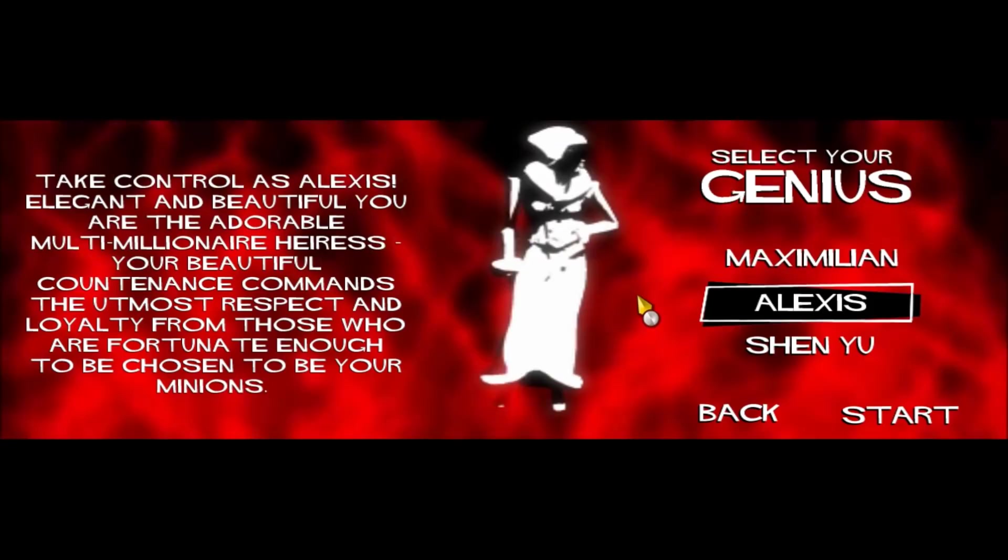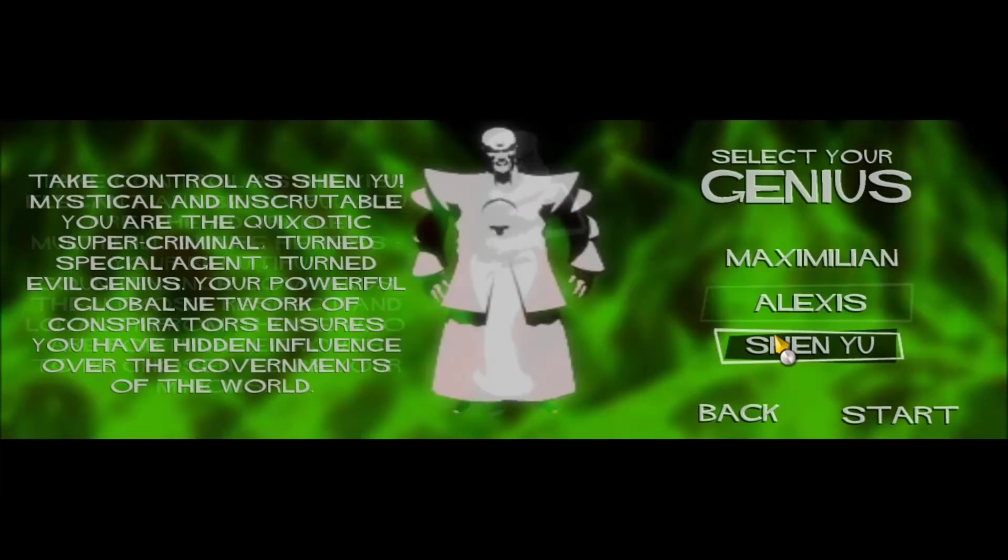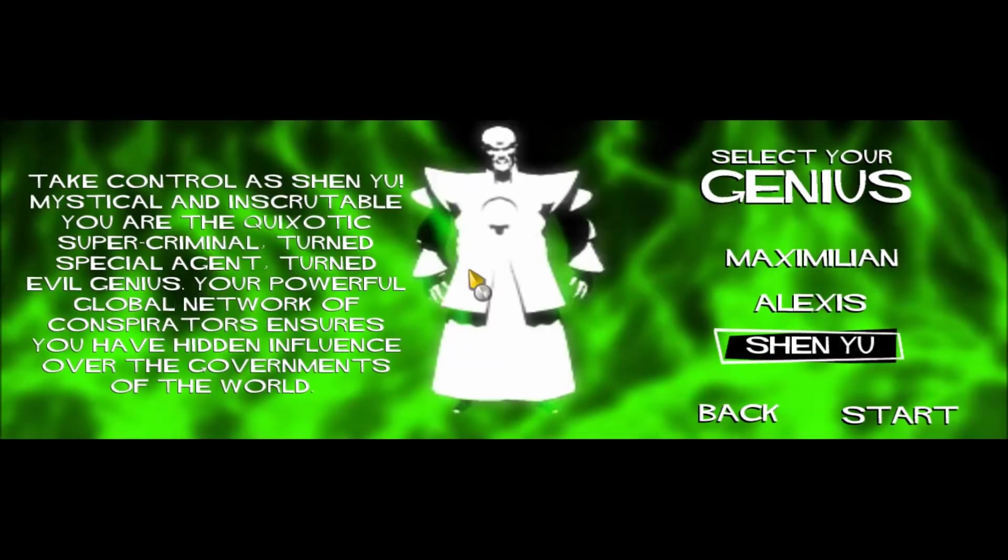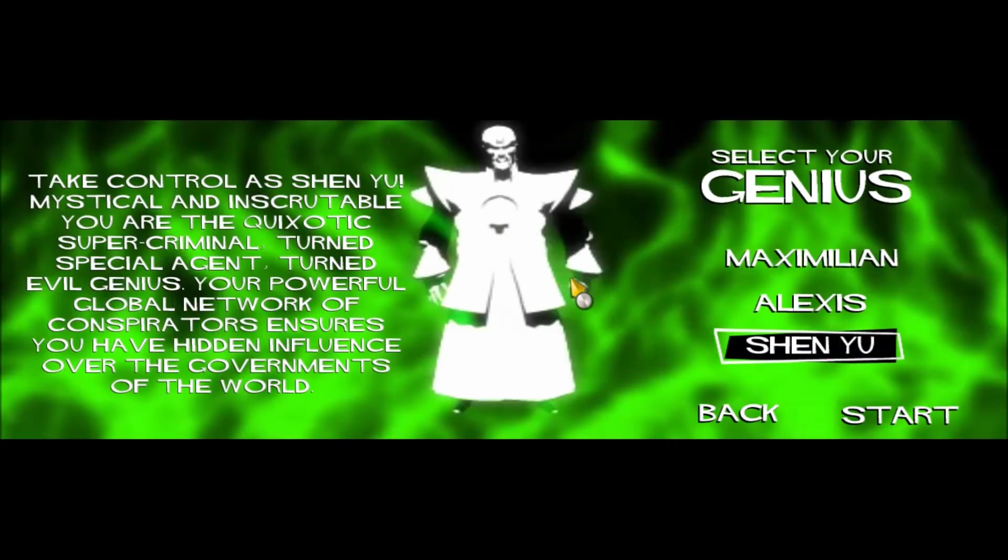So my main man, my main man whose abilities work and isn't shit, is Shen Yu. Shen Yu is, I don't know what nationality he is, but he's an Asian evil genius. And his special ability is that all agents spend 10% less time on the island than they otherwise would. Which is very very good. And it's brilliant later, especially because super agents still count. So without further ado, let's get started.